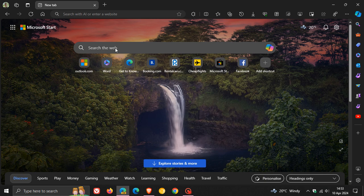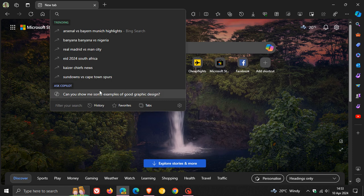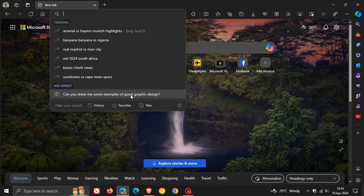If we head up to the address bar, you'll see at the bottom 'Ask Copilot,' and it comes up with a random prompt every time you open a new tab page.